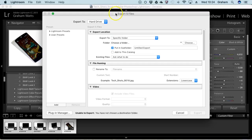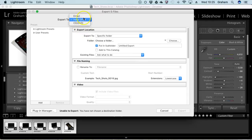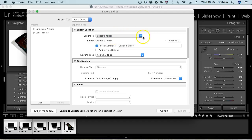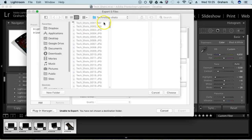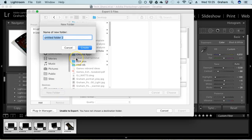That brings up your options for export. I'm going to export to the hard drive. You can choose other devices. I'm going to export to a specific folder and choose that folder now. I'm actually going to create a new folder on my desktop, and I'll just call this exports.